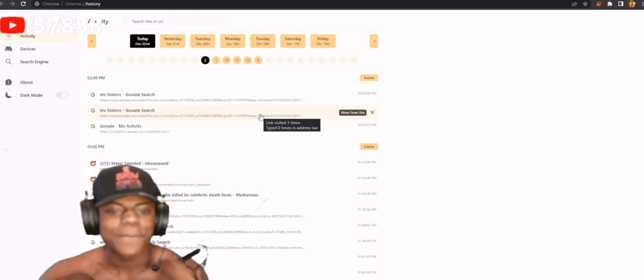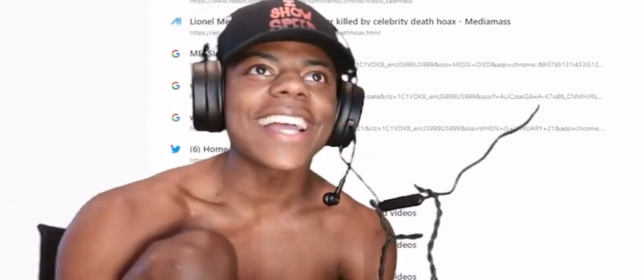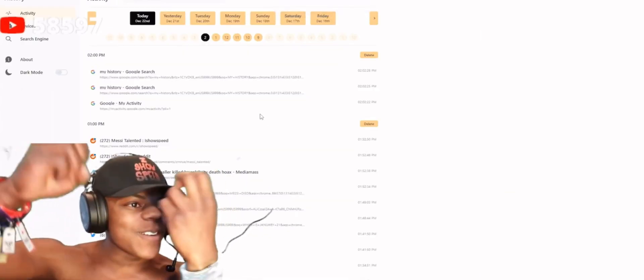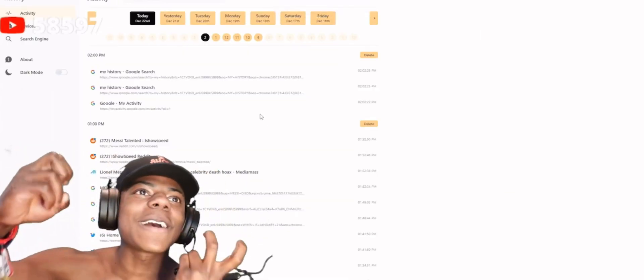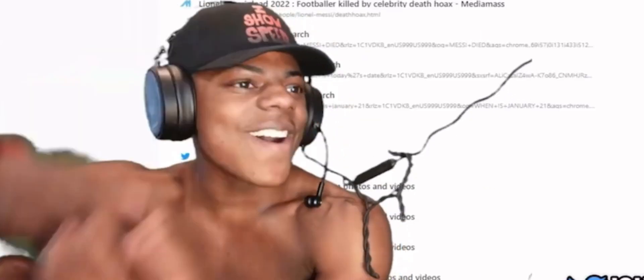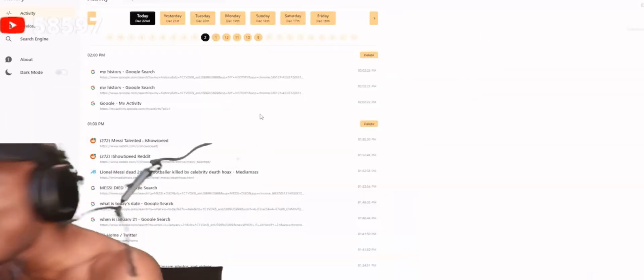Look at my history! Y'all thought y'all was gonna see something sus? Come on now! Y'all thought y'all was about to see something sus? Come on now!